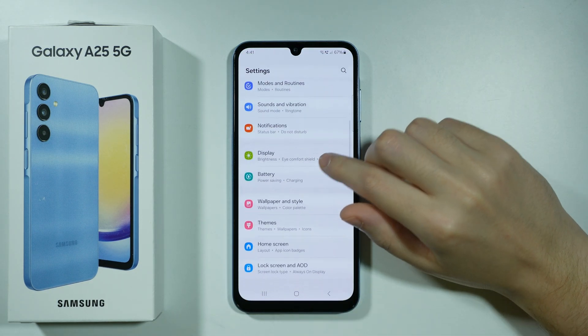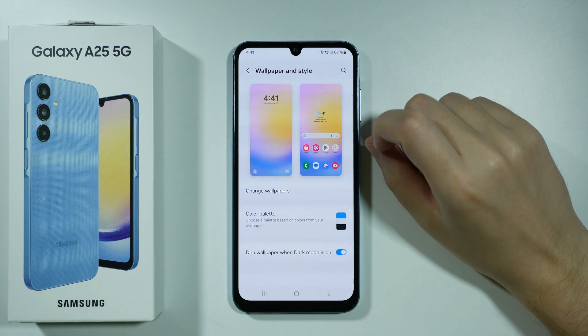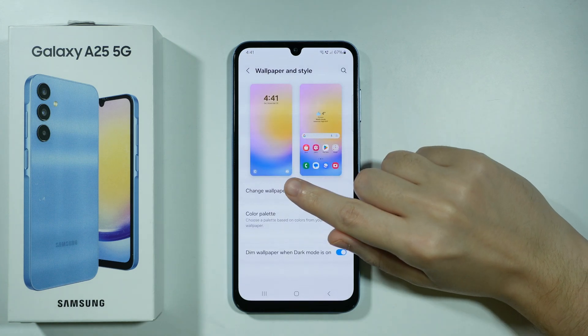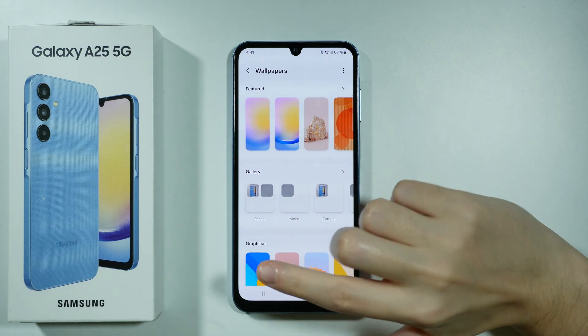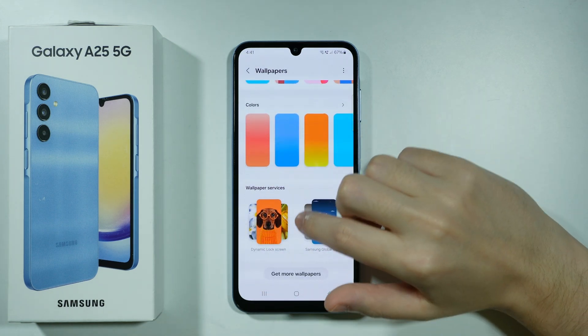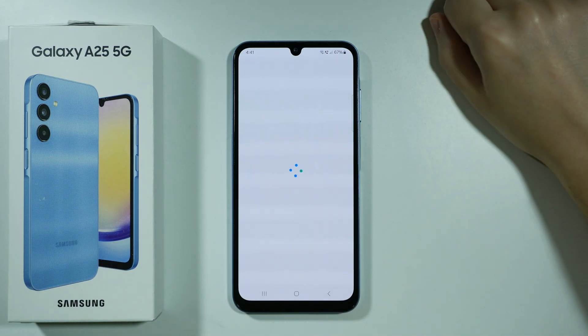In Settings, you want to go to Wallpaper and Style, then choose Change Wallpapers. Now if you scroll all the way down, you will find Get More Wallpapers.